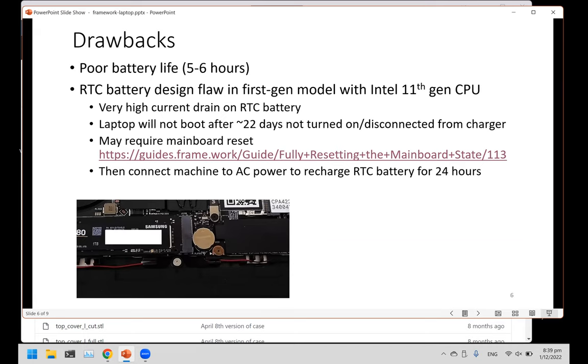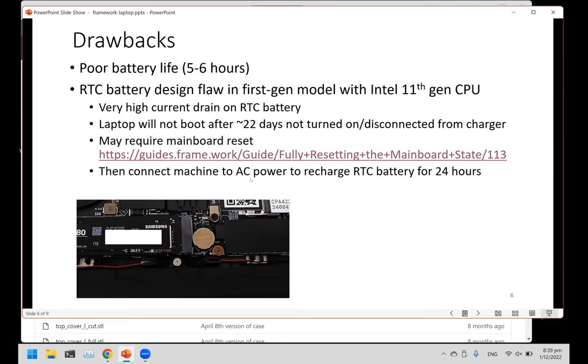But sometimes that wouldn't work at all, so then you need to do a main battery reset. The process of the main battery reset is actually pretty troublesome. You need to dismantle the machine, take out RTC battery, disconnect the internal battery, connect everything back. The capacity is 70 milliamp hours, but the drain is very high on this. There's some design flaw in the motherboard. After that, you need to recharge the RTC battery over 24 hours. You leave the laptop on.